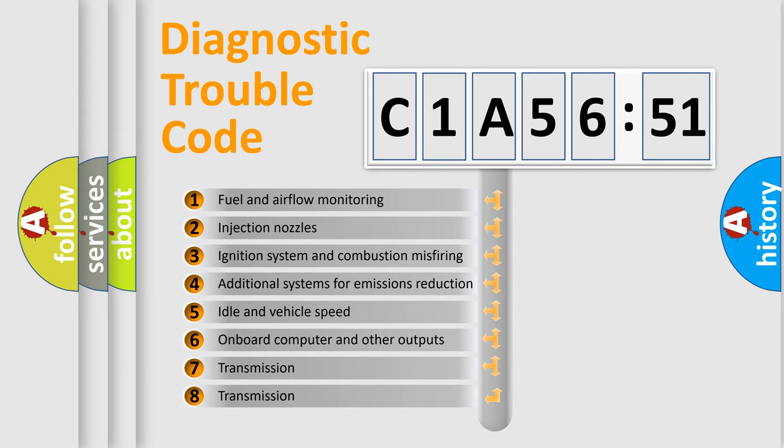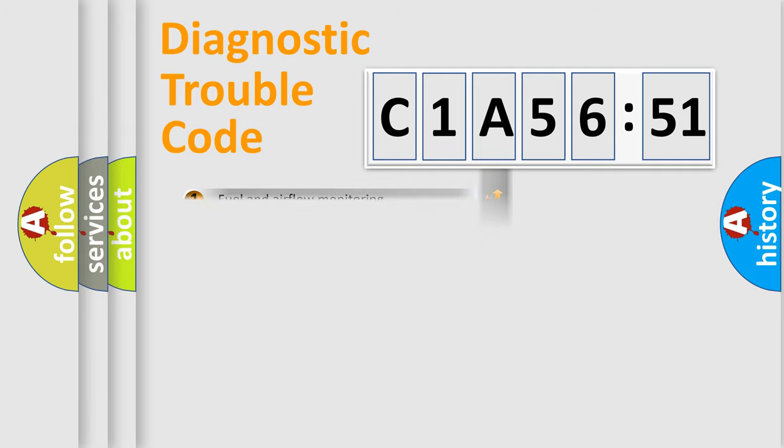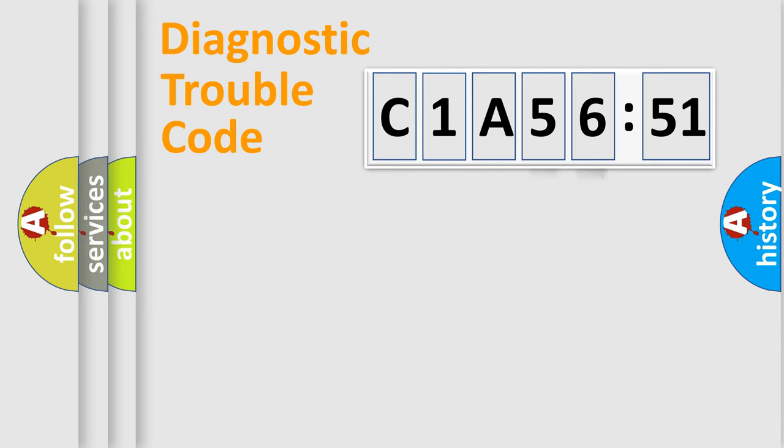The third character specifies a subset of errors. The distribution shown is valid only for the standardized DTC code. Only the last two characters define the specific fault of the group.